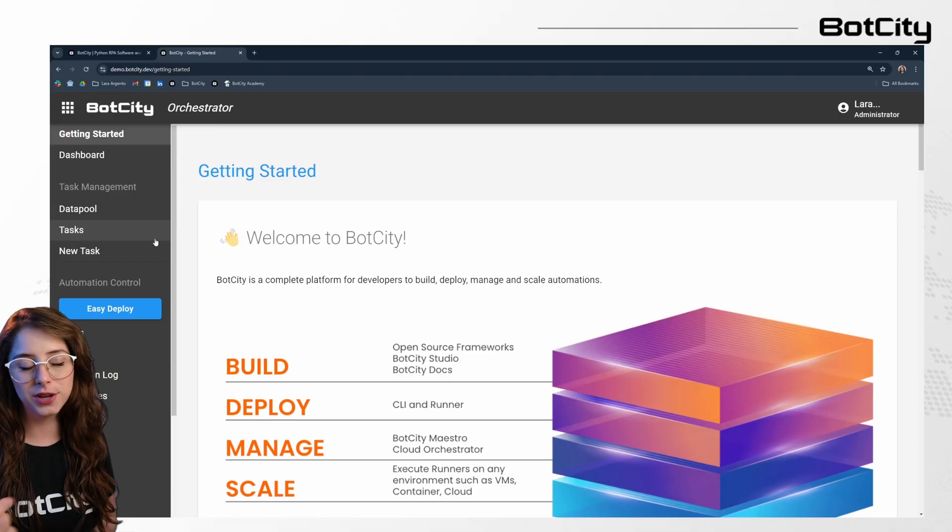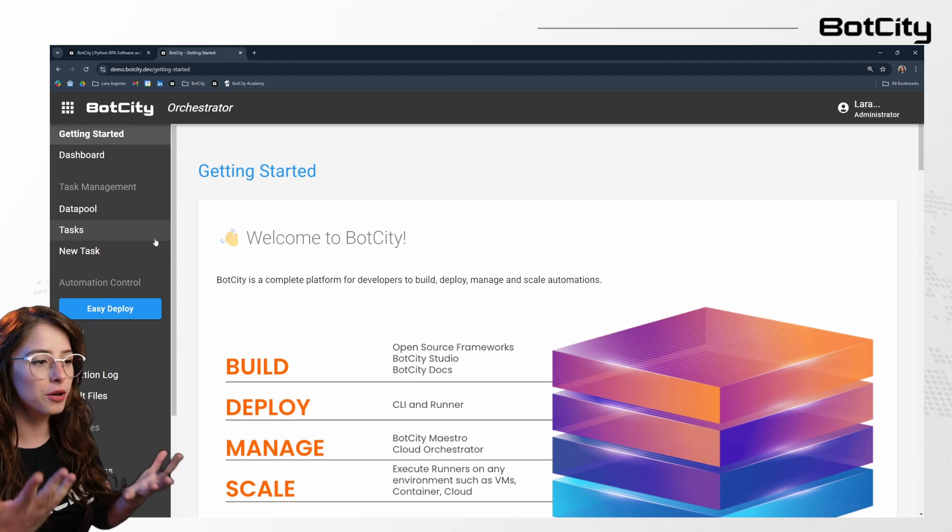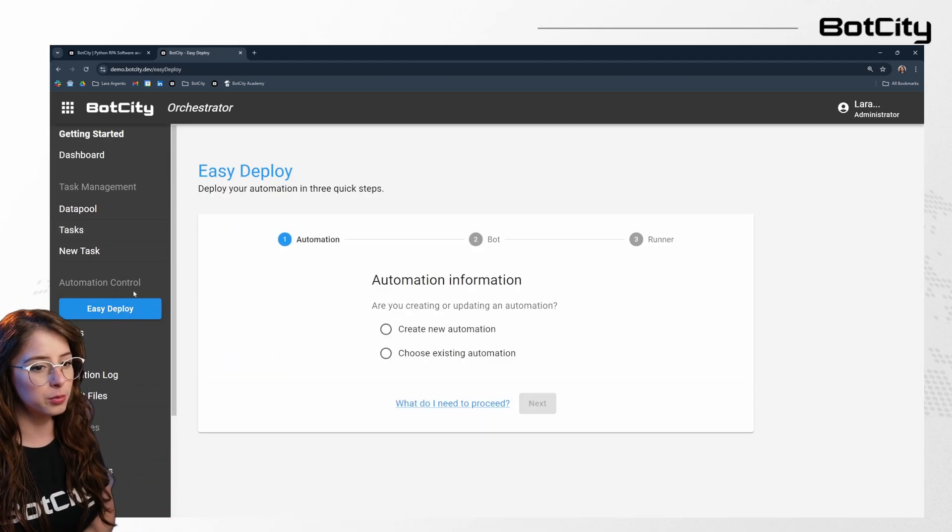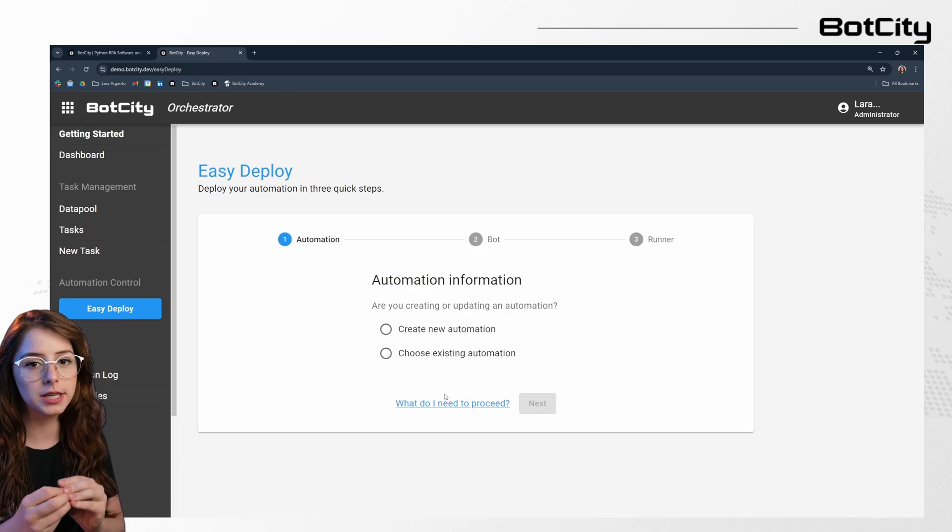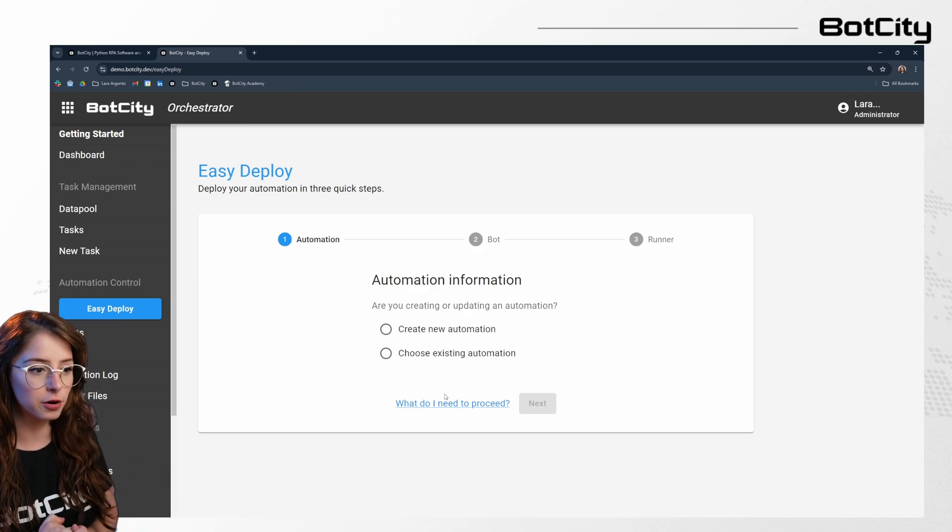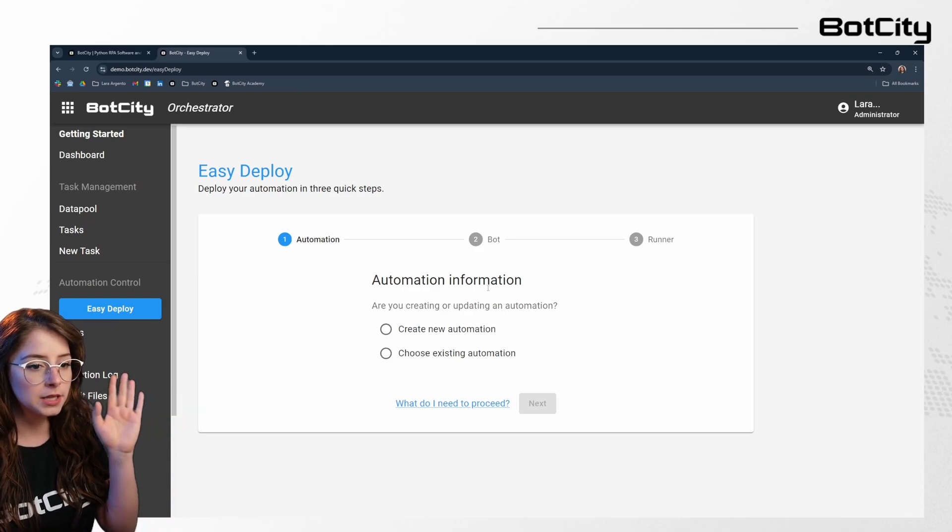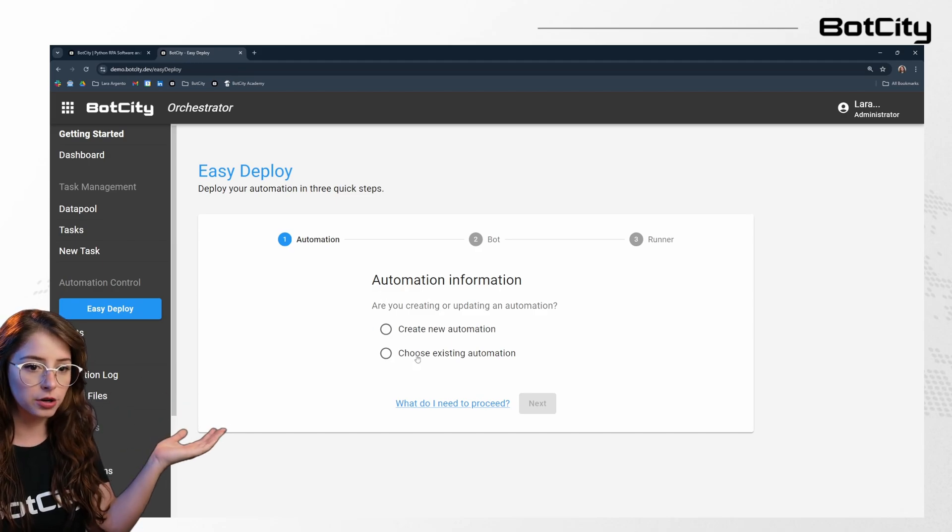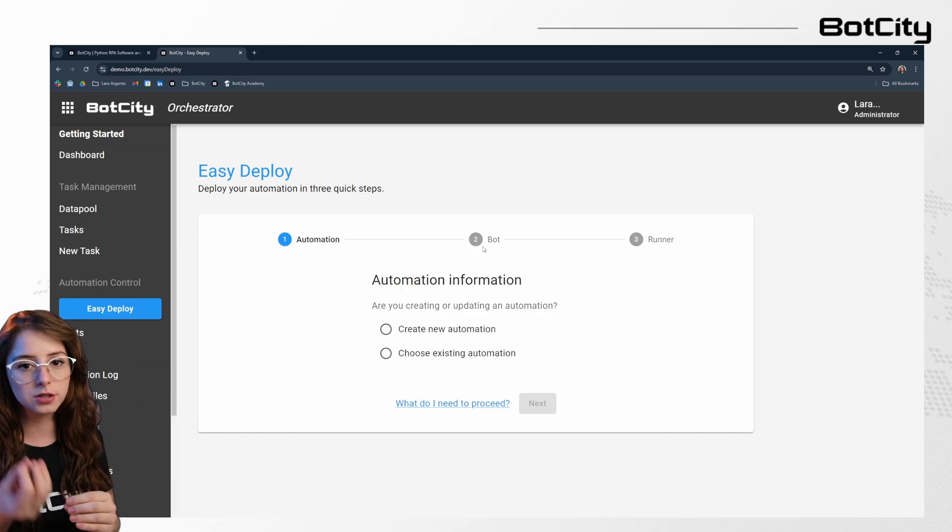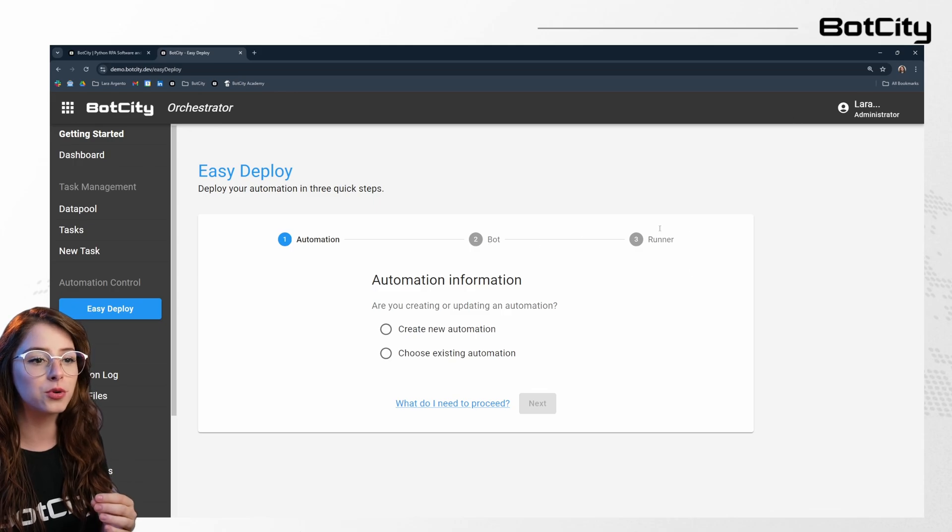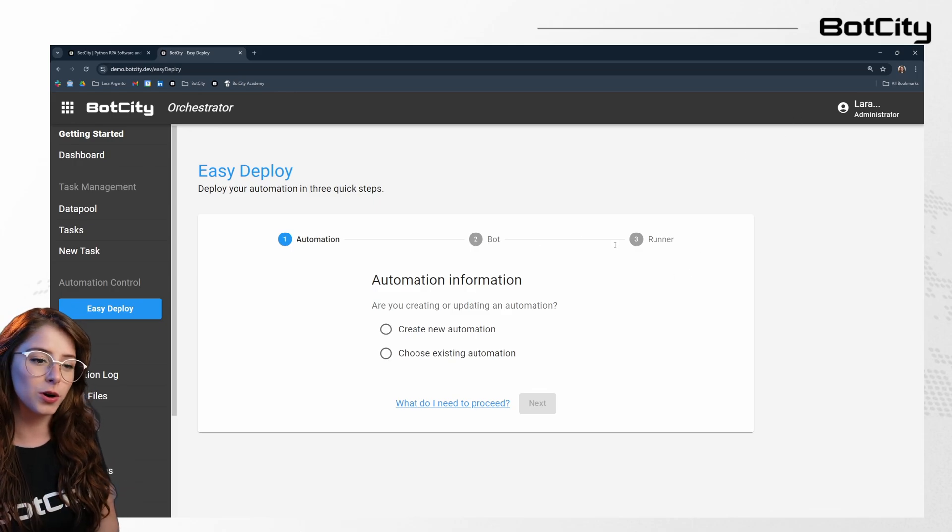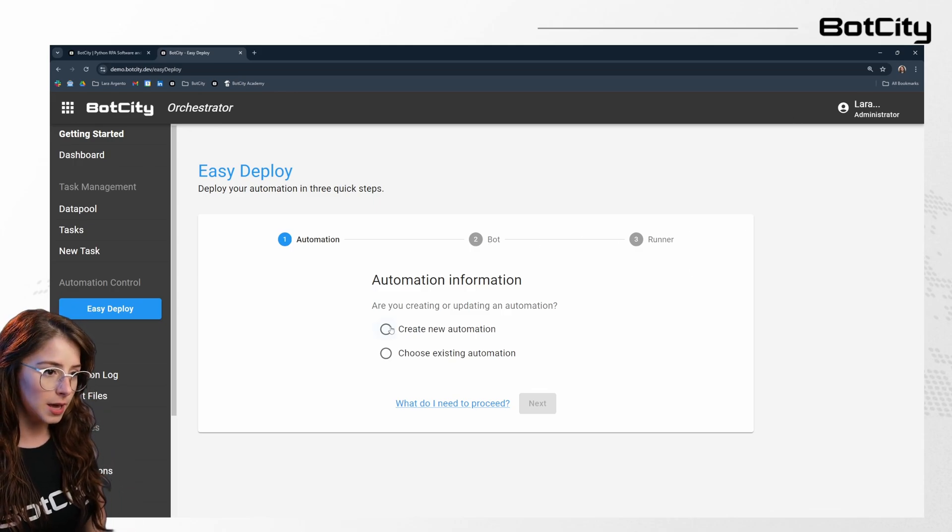With just three simple steps, you can have your automation ready for execution on the BotCity Orchestrator. The easy deploy process streamlines the creation of a new automation or the update of an existing one in the platform. So here's how it works. Step one is to create or update your automation. Step two is to deploy your bot associated with the automation. And step three is to select the runner that you want to process the automation. Let's go ahead and follow those steps.